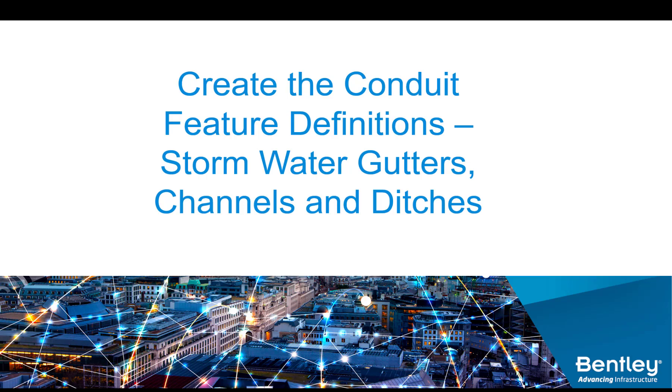In this video I'll be creating the conduit feature definitions for stormwater gutters, channels, and ditches.